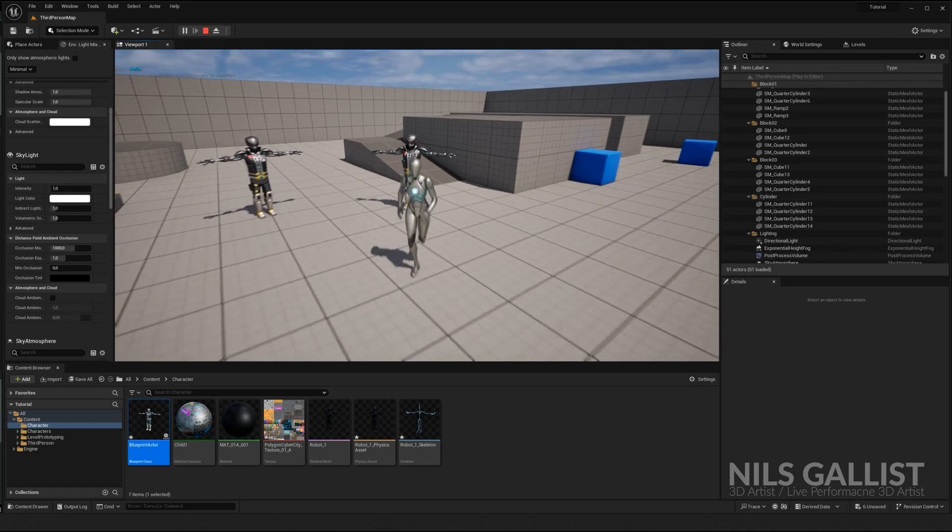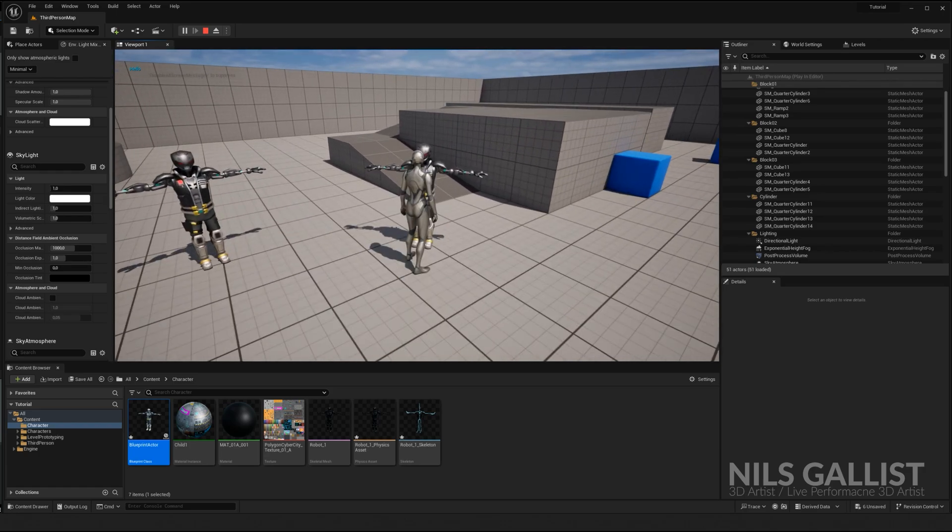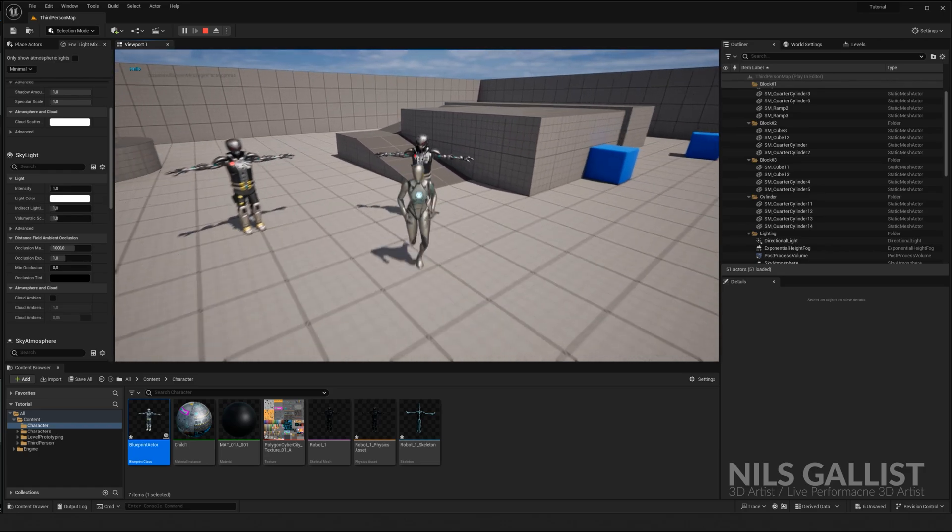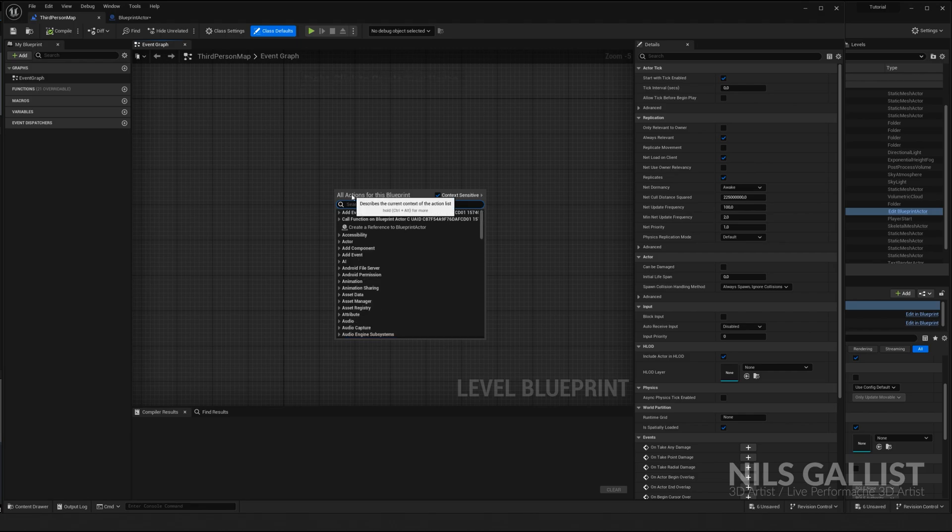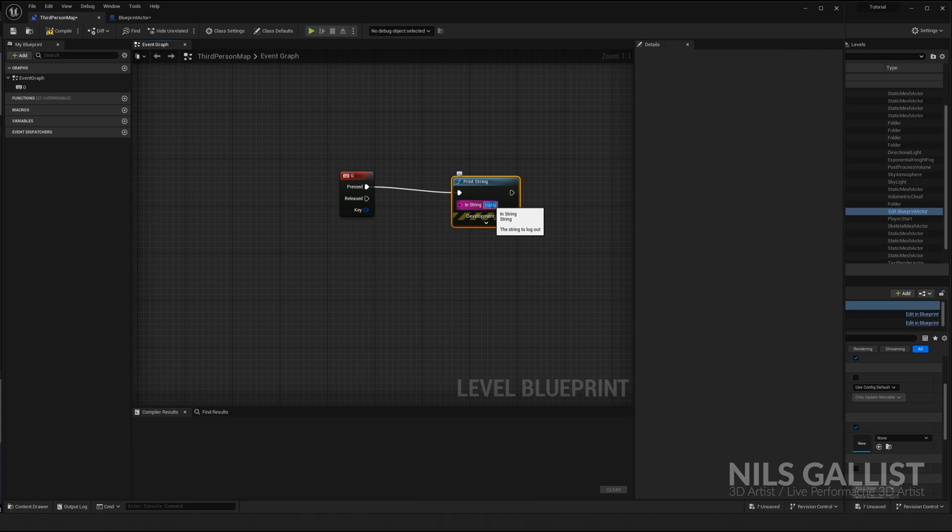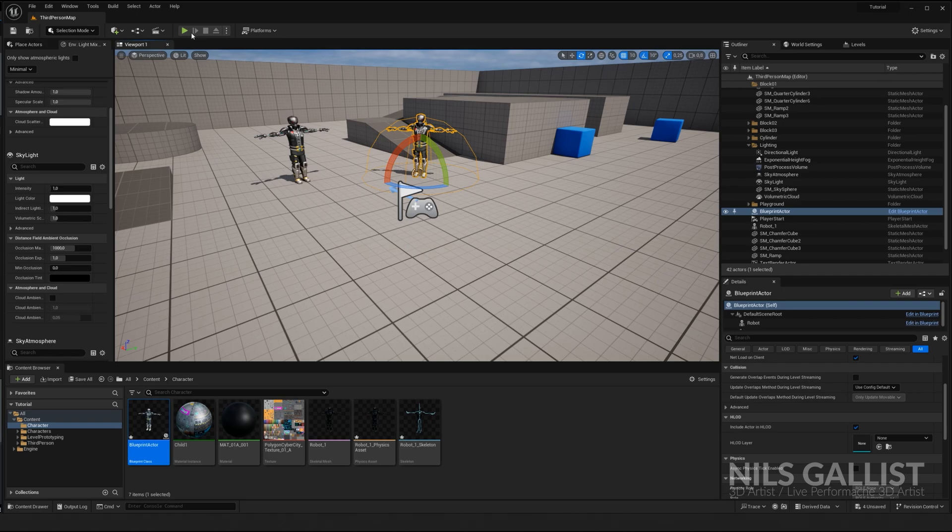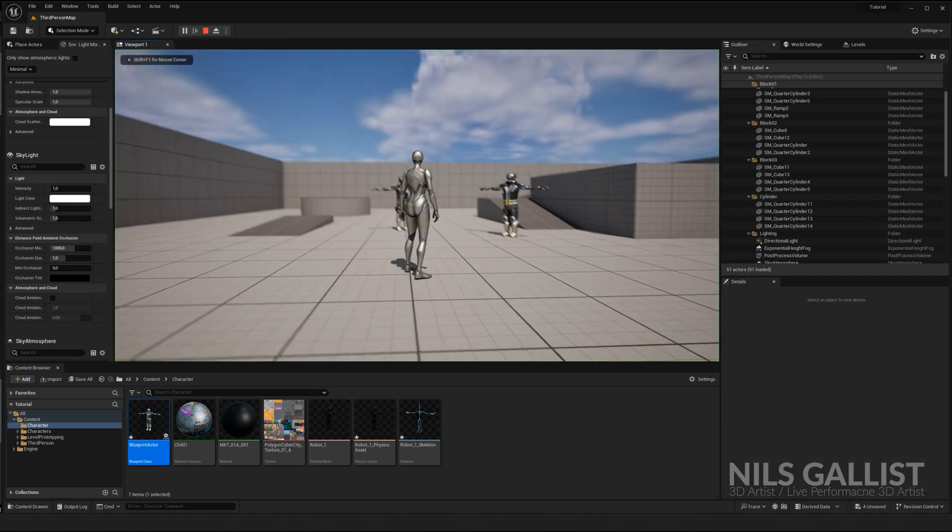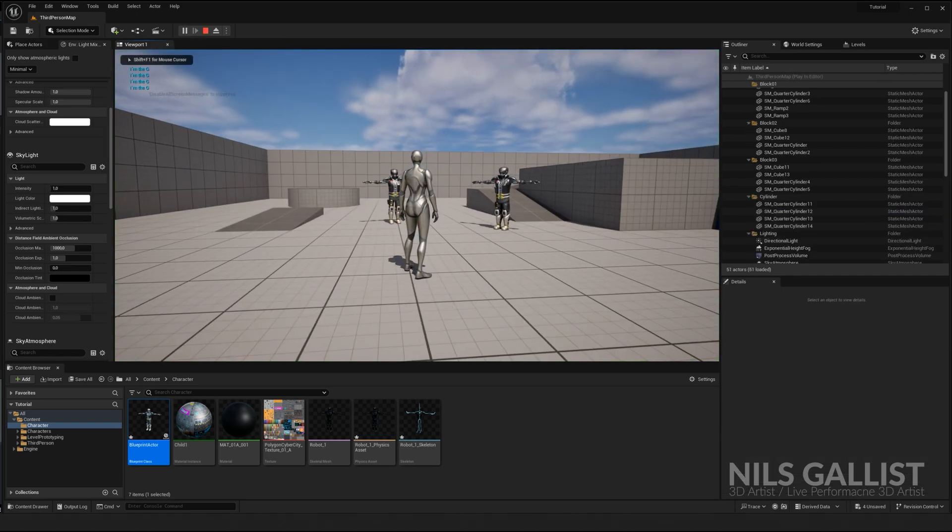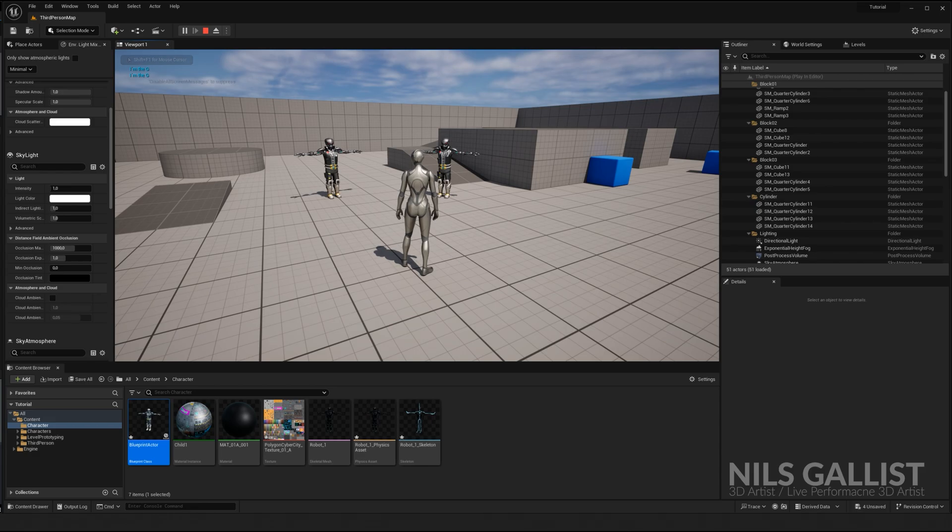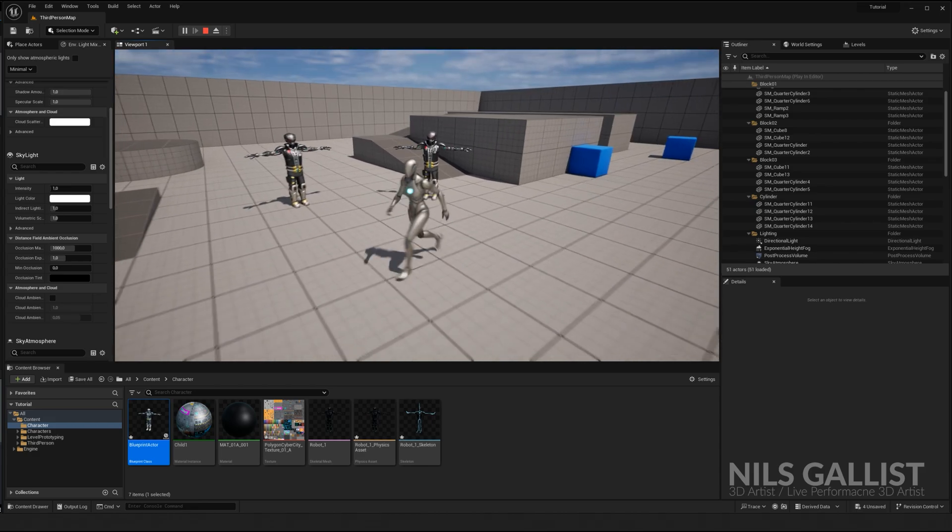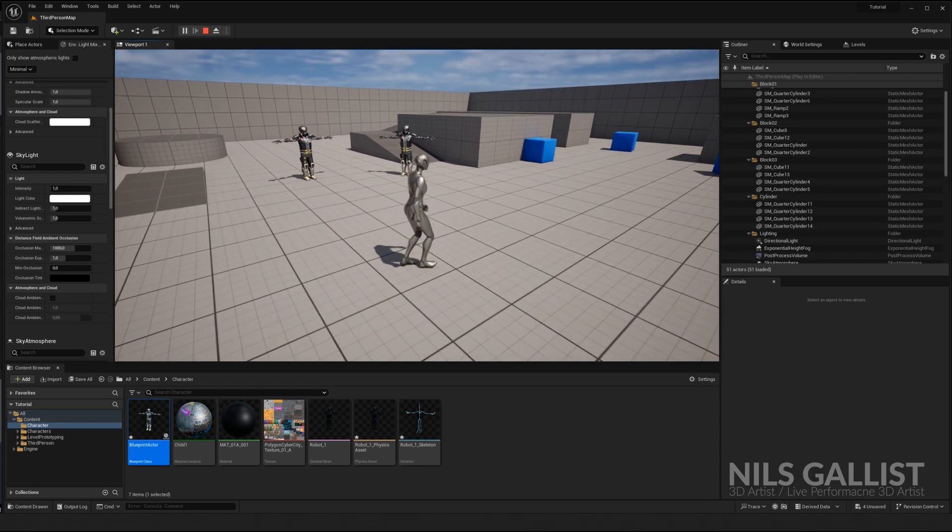Now you know how to basically interact with blueprints and even a little interaction system is there as well. So if whenever you approach something or you press something, which would look like something like keyboard G print string I'm the G and your level blueprint. Perfect, safe. And let's go. And let's press some G. I am the G there you go. Now you can trigger stuff with your keyboard and button interactions.